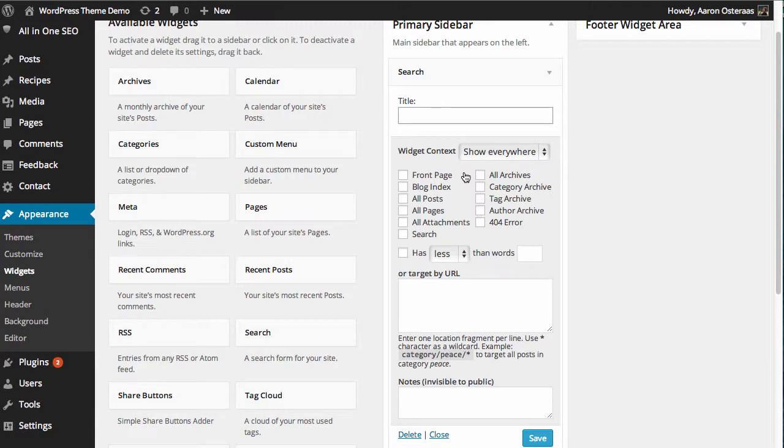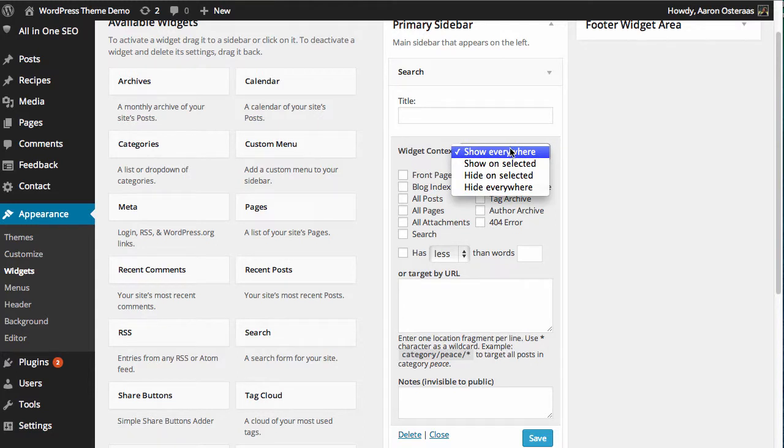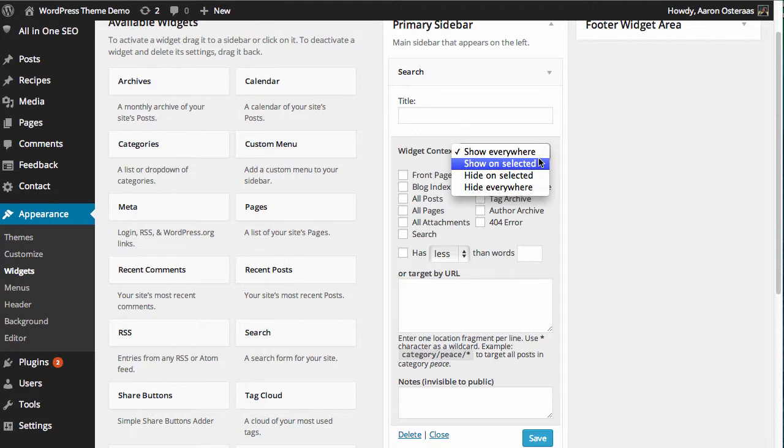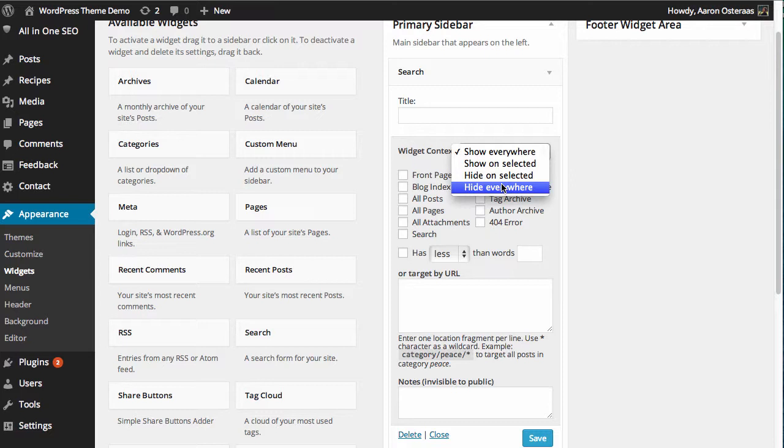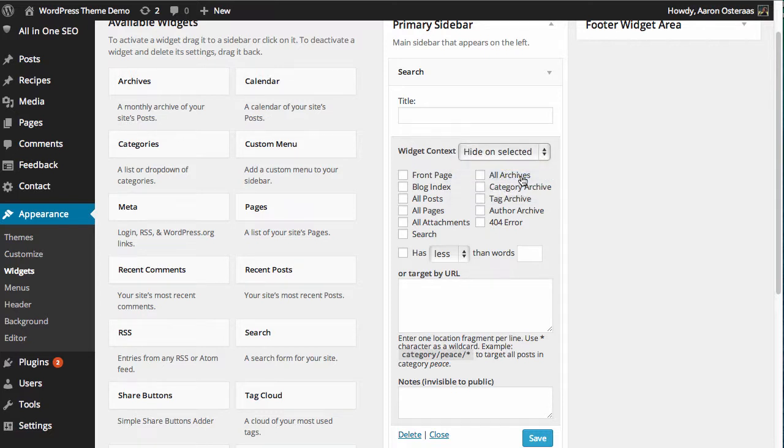So what we can now do is sort of think about where we do and don't want this widget to be displayed. You've got some options you can choose from: you can choose to show everywhere, show on selected, hide on selected, or hide everywhere. If you want to just hide a widget and you don't want it to be shown anywhere, maybe you're doing some testing, this is a fantastic option. But what I'm going to do is use the hide on selected option for the moment and I'm going to hide it from the front page and all archives pages.